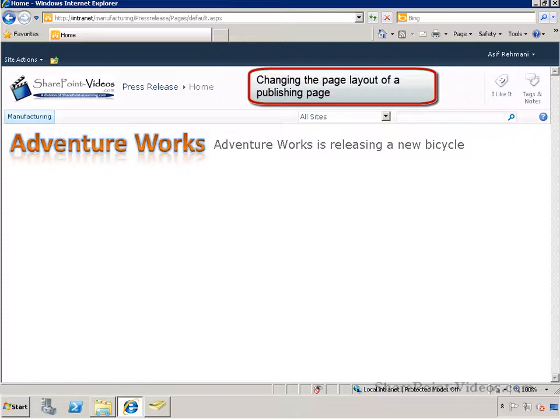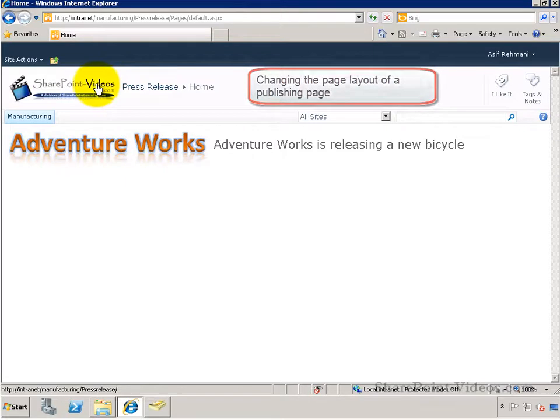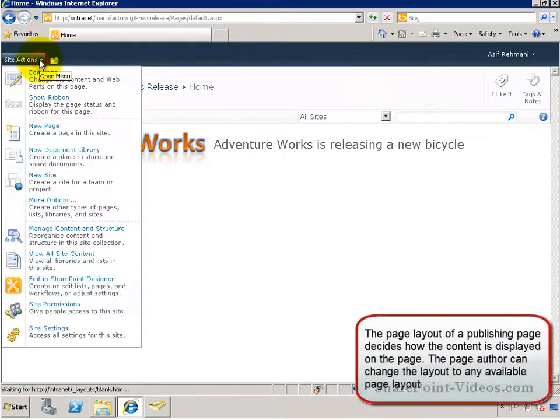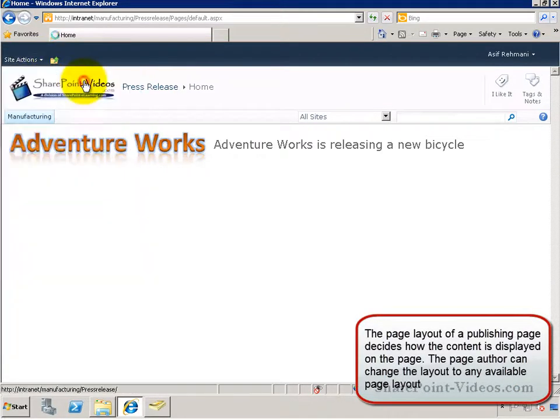In this video, you'll learn how to change the page layout of a publishing page. A publishing page initially uses the default page layout,